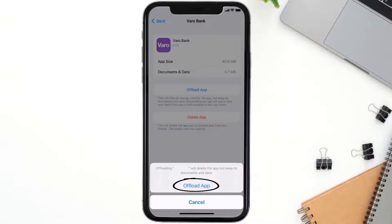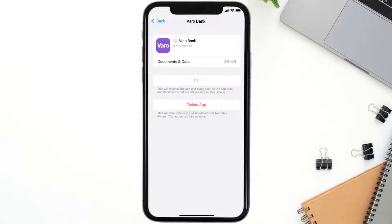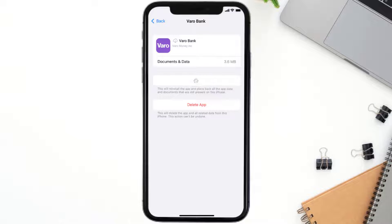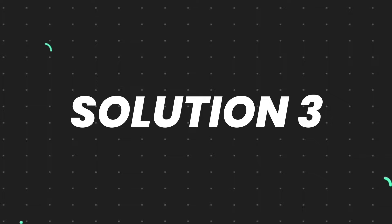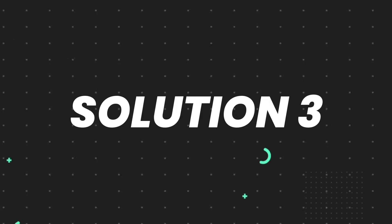Tap again to confirm. It'll take a bit for processing, and then a Reinstall button will show up. Simply tap on it to reinstall the app. This should fix the issue, but if it doesn't, you need to completely reinstall the app.